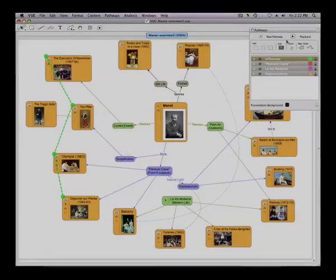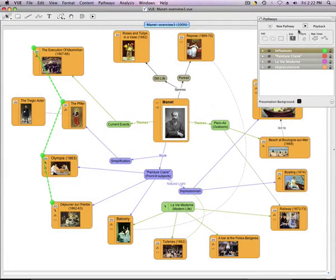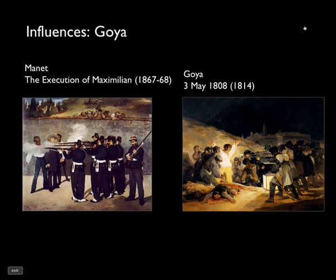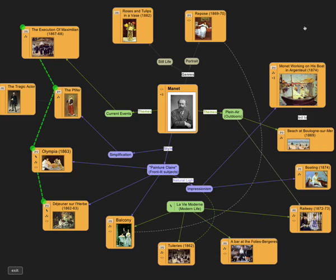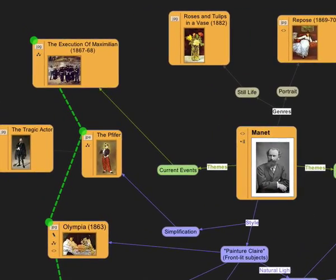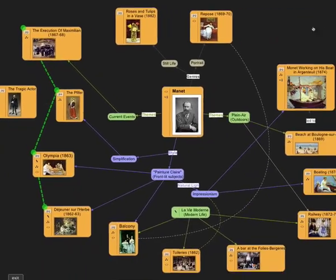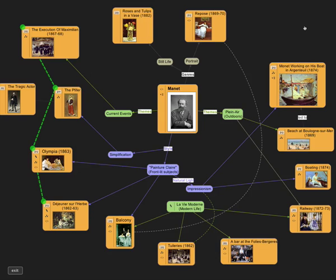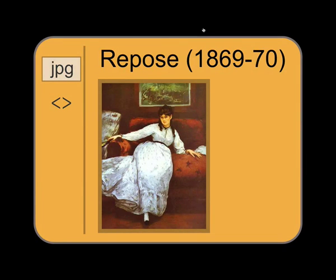Two more features make View unique in the realm of presentation. When exploring a pathway in slide playback mode, a simple toggle using the Enter key zooms out to the map. The presenter can then discuss a specific slide in relation to its original context, or jump to another area of the map altogether.